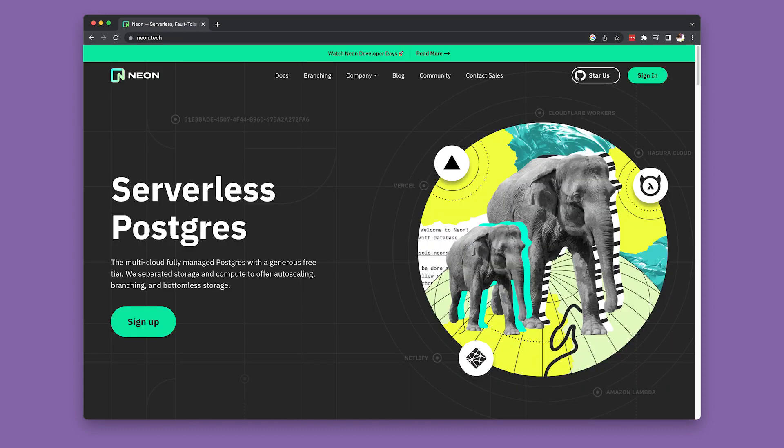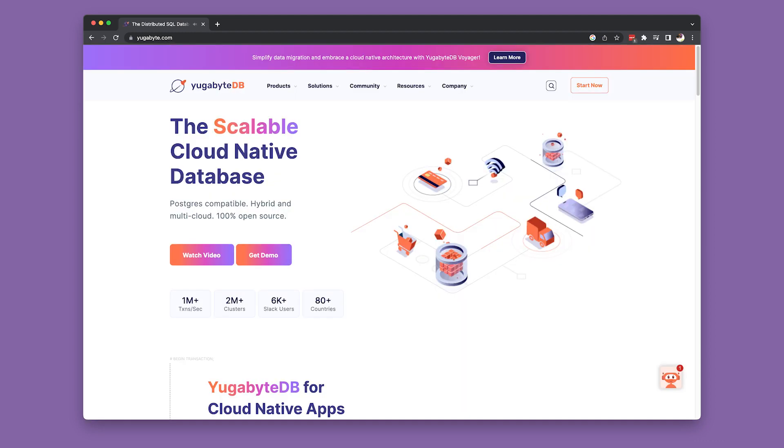Neon Cloud provides bottomless storage for Postgres. YugabyteDB, whose founders created Apache Cassandra and HBase, among other things, provides a horizontally scalable engine and implementation for Postgres.